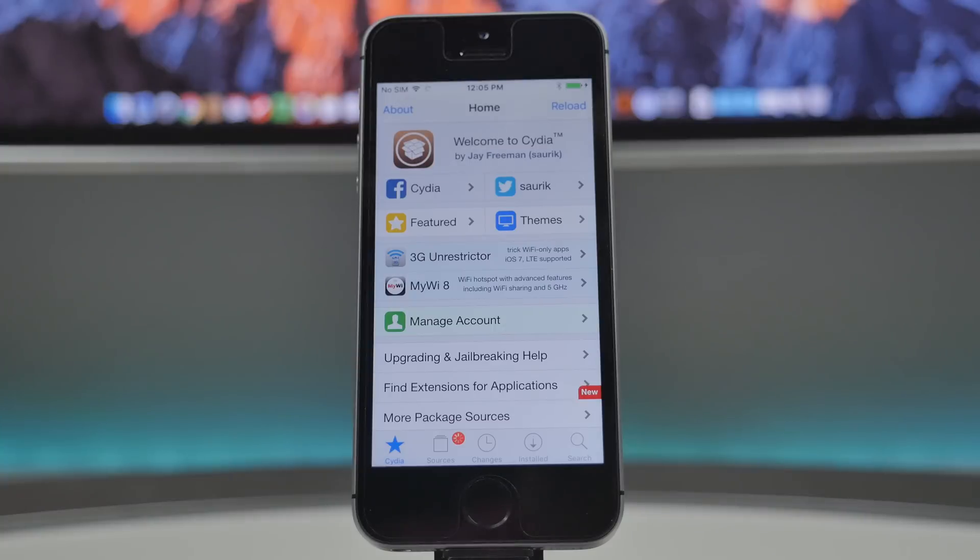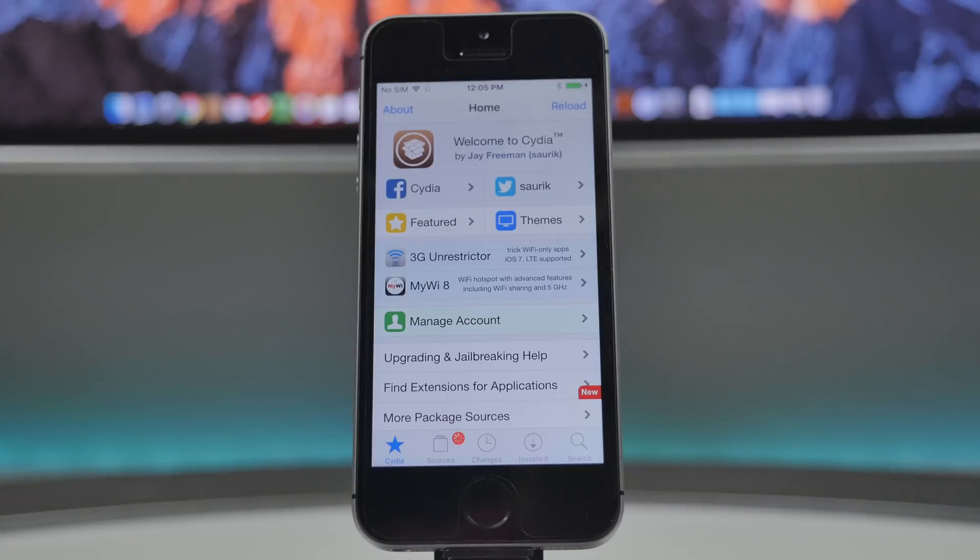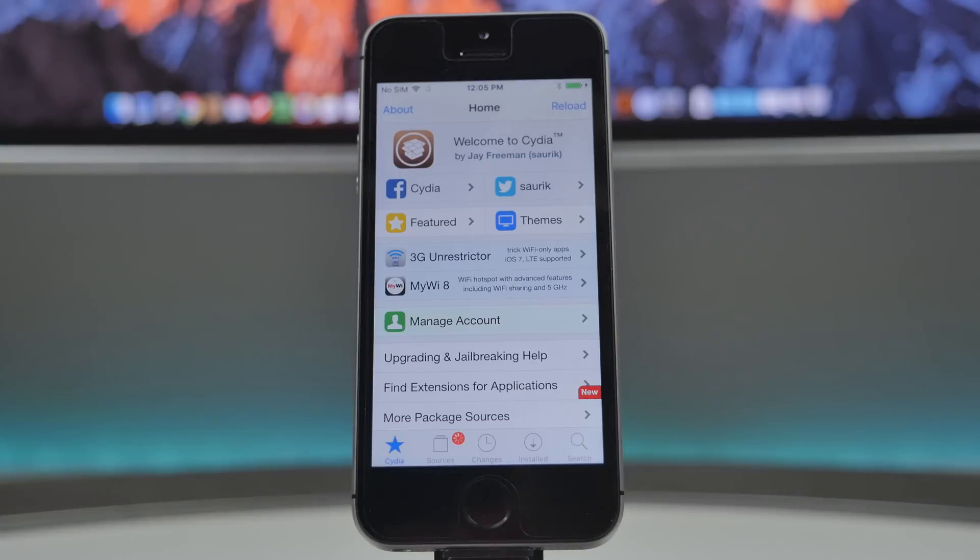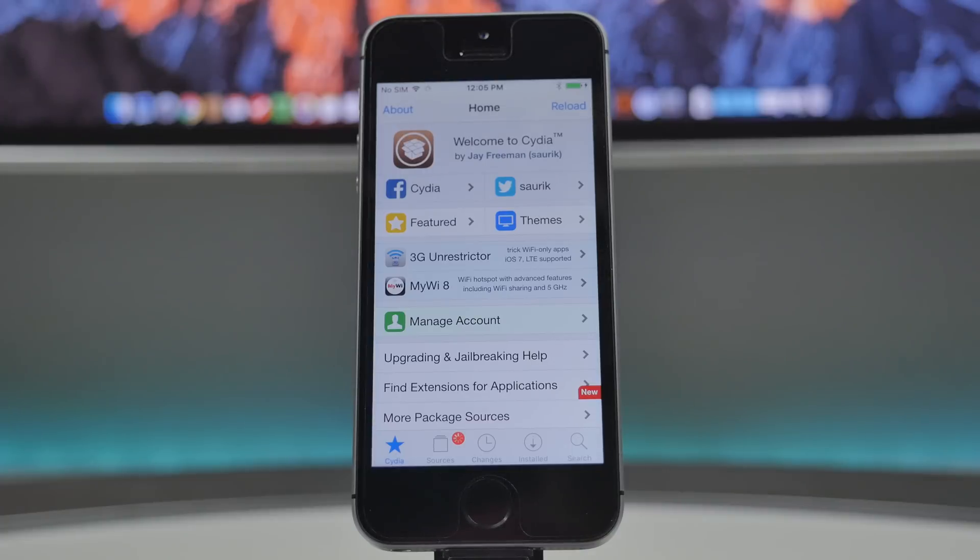So it is that easy to get Cydia working once again. You just have to re-jailbreak, and it is that easy to even jailbreak iOS 9.3.3. So that is how you jailbreak the latest firmware on your iOS device. It is so simple.